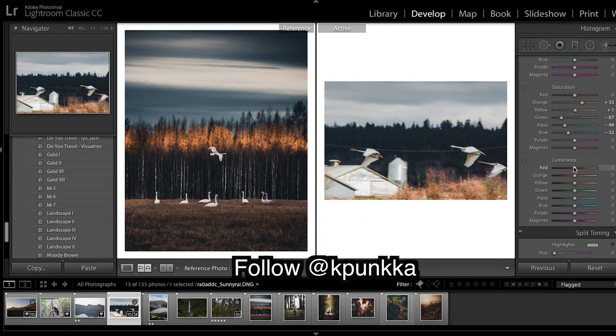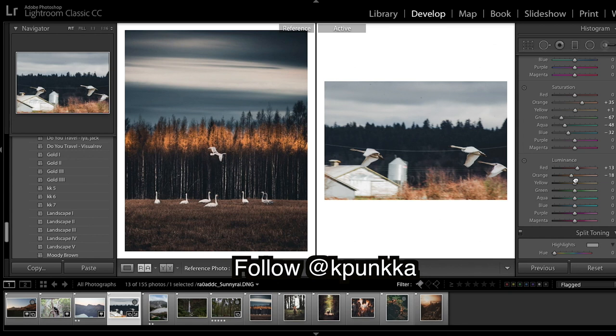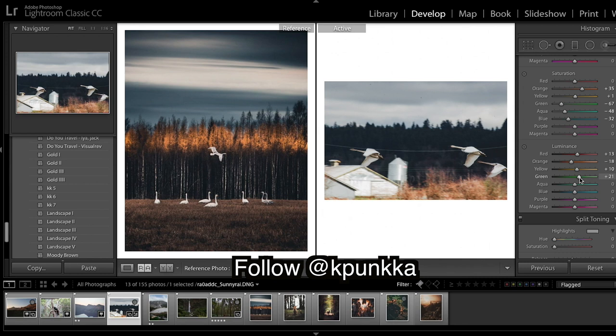Onto luminance, I'm going to slightly bring up the reds and drop the oranges, and it creates that deeper golden tone. Bring up the yellows as always and I'm going to bring up the greens and quite a bit of the blues.